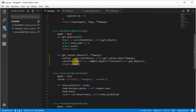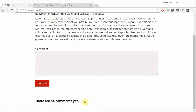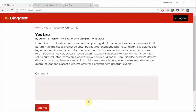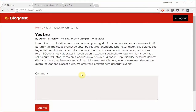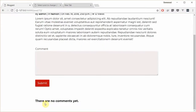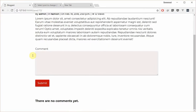In our views we've added the comments into our context data and filtered by post. Currently if there were comments it's going to show them. The next thing would be to make this form functional.